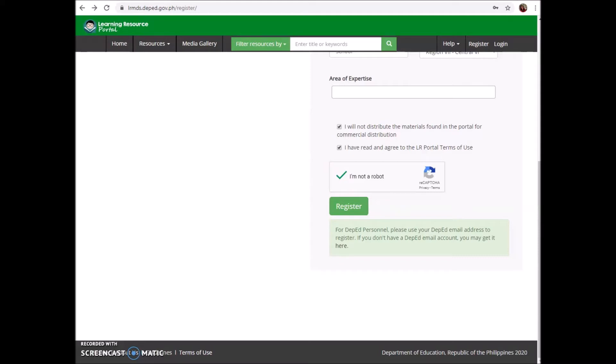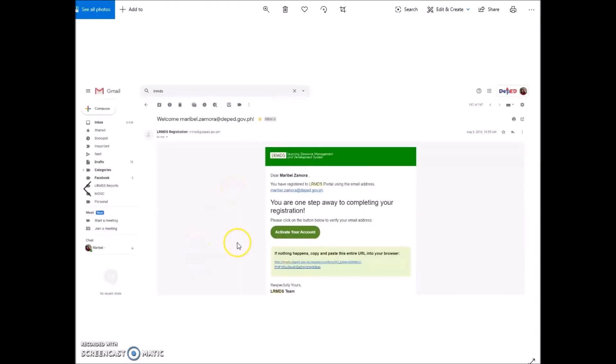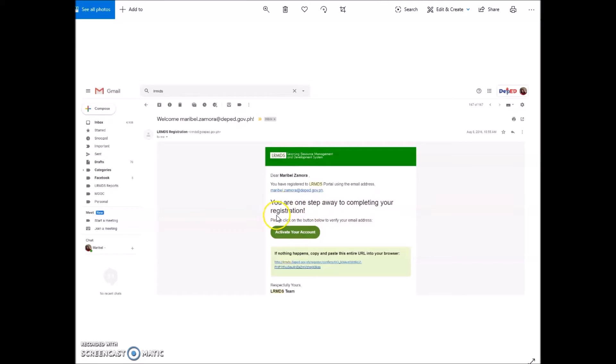After the registration, you will be able to see this in your email. LRMDS has a message for you and it says 'You are one step away to completing your registration.' What you will have to do is click or touch 'Activate your account.'